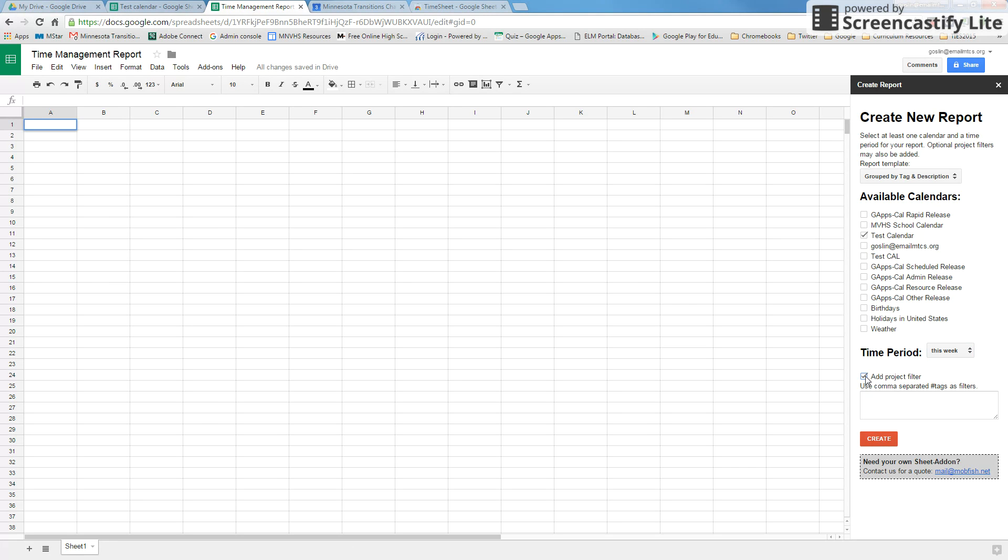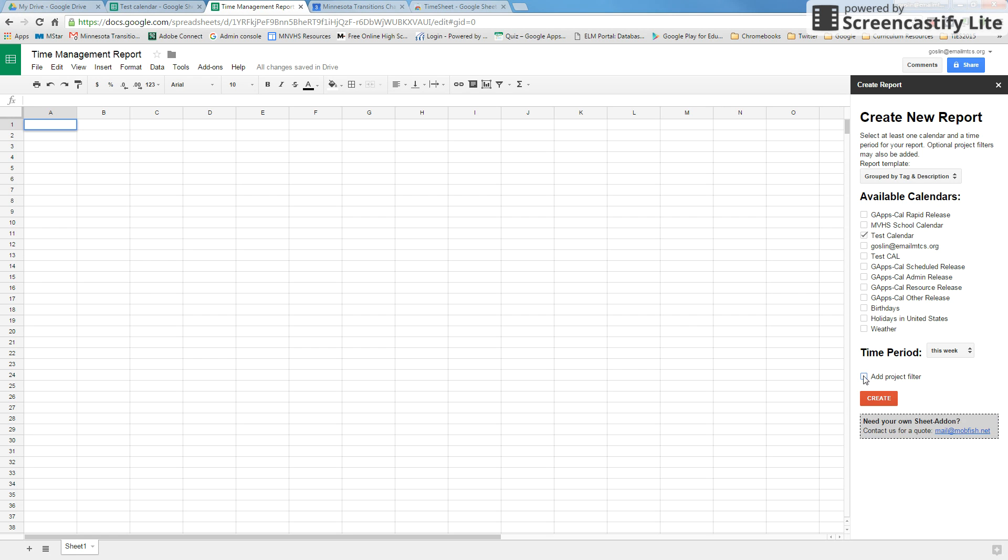Add project filter: if you just have a specific event that you want to track, you can just put in that specific tag in there and it's only going to pull that tag from all your calendars that you've selected. We're not going to do that for this one, and I'm just going to go ahead and create.